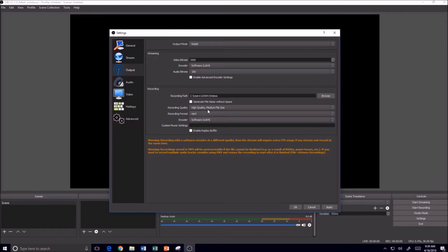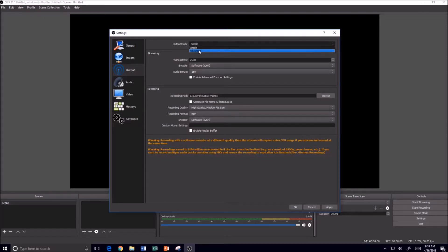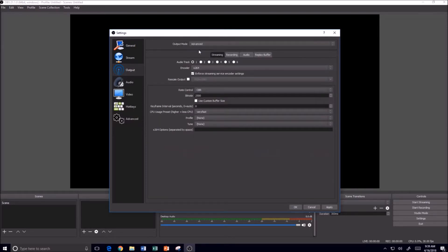And then the other thing that I sometimes will do just to show you that the setting is here. If I change my output from Simple to Advanced...